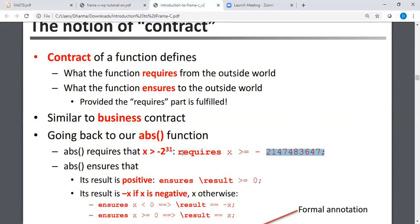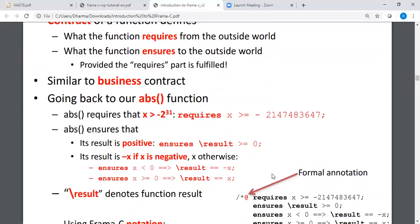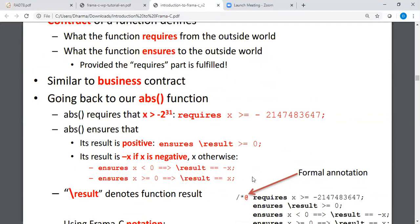And what are we expecting the program to do? We expect the program to make sure that the result is greater than or equal to zero. So this ensures is a keyword and the result is also a keyword, meaning the return value from a function is greater than or equal to zero. So here is the deal. If you send it a negative number, the answer is just a minus of the negative number. If you send in a positive number, the answer is the positive number as it is. Any questions so far?